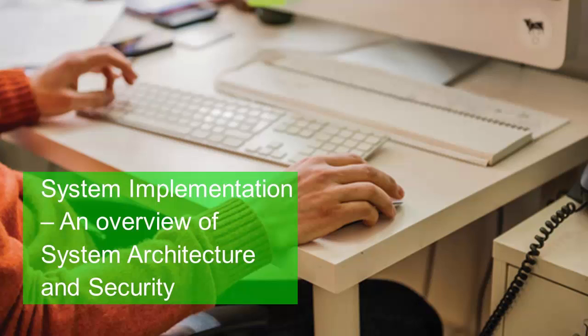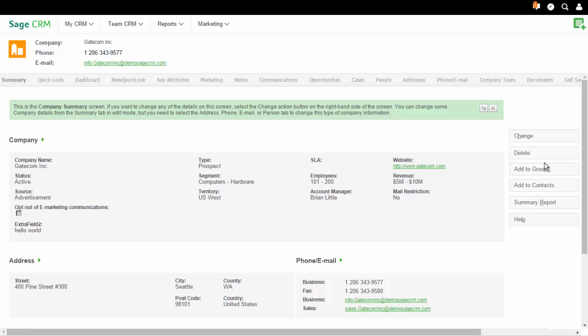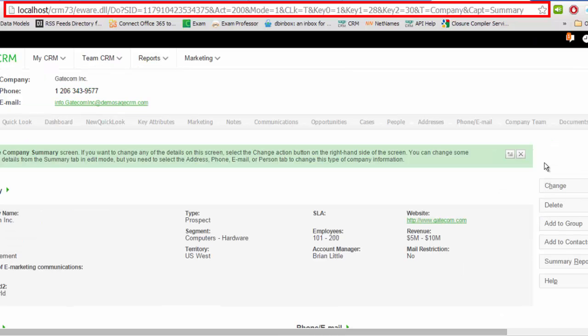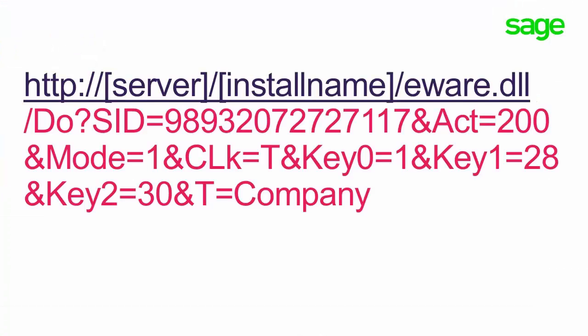In this lesson I'd like to look at how Sage CRM is designed and how its architecture enables its features. The screen shown here is the company summary screen from Sage CRM. It's important to remind ourselves that Sage CRM is a browser-based application — the user interface is HTML and drawn in the browser as a result of a standard web request. It's the address line in the browser that I want you to consider.